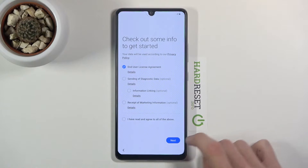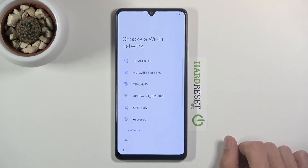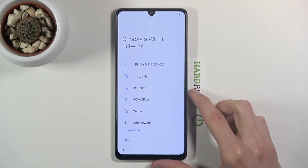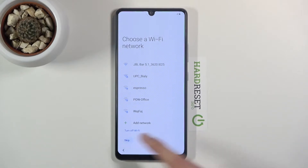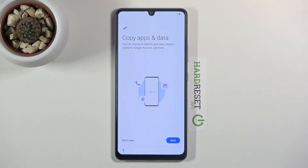Let's go to next. From here we can connect to Wi-Fi — if you have one nearby you can connect to it. If you don't, you can simply skip it by tapping here. The only thing you'll miss out on is the ability to log into your Google account during setup.